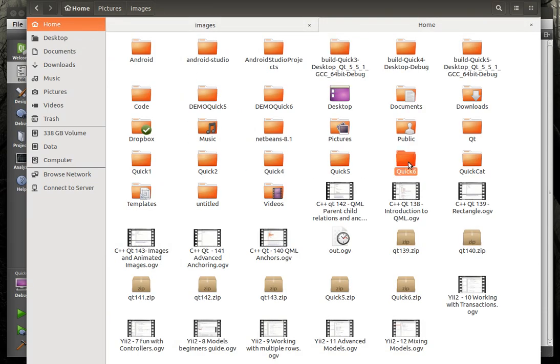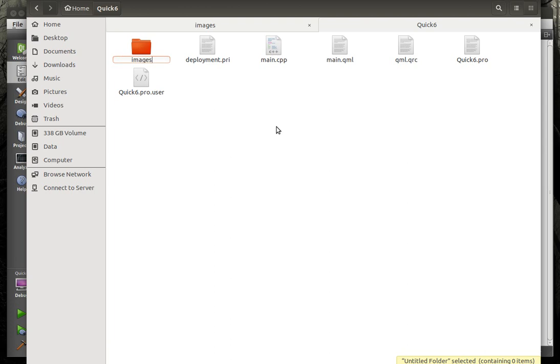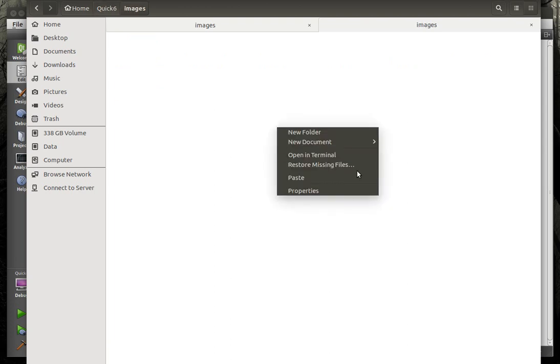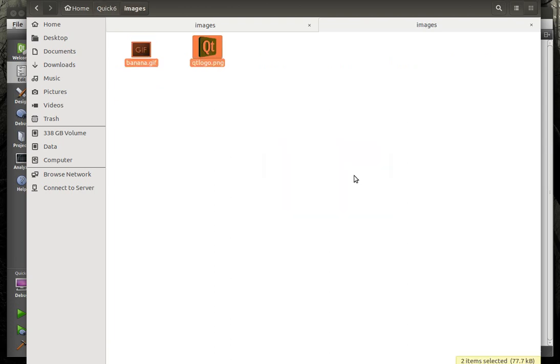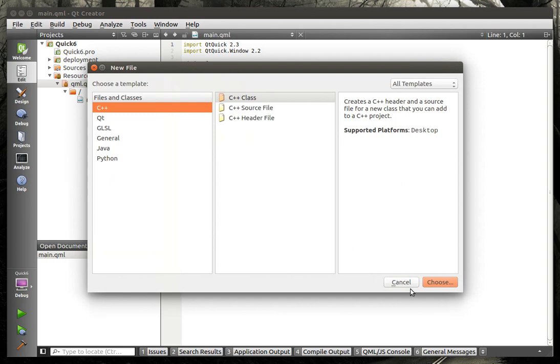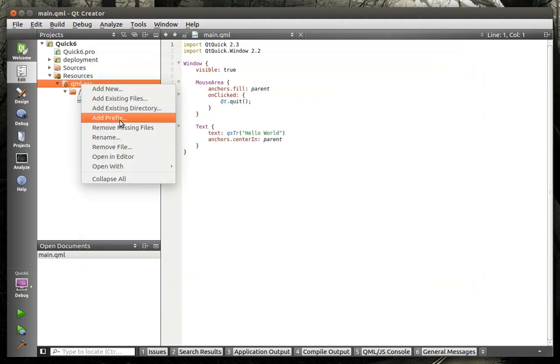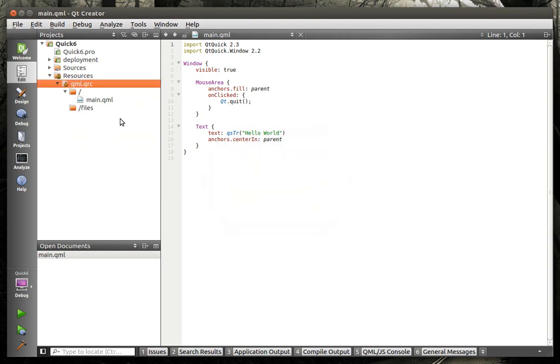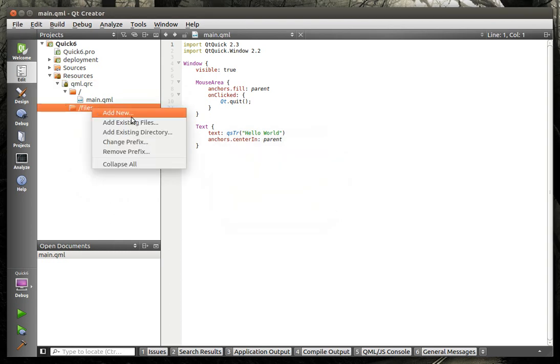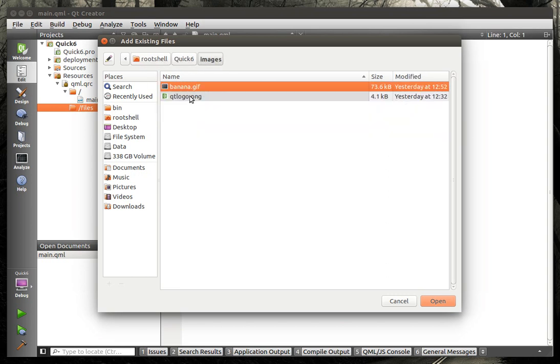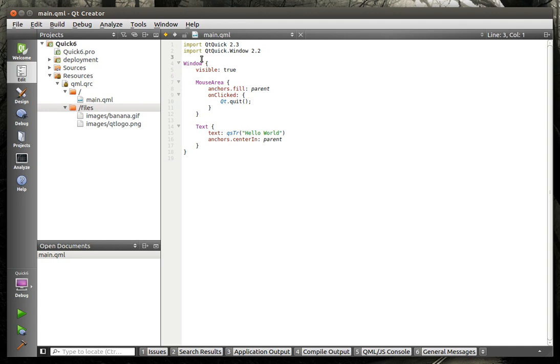So we have our typical program here and we're going to grab our images. New folder, images, we're just going to import these. Resources. Add prefix files. Nothing new here, I mean we've done this before, add existing files. And we'll go to quick 6. And I know I said no more dancing banana, but you know what, it's just a really cool image and I like it, so we're going to deal with it.